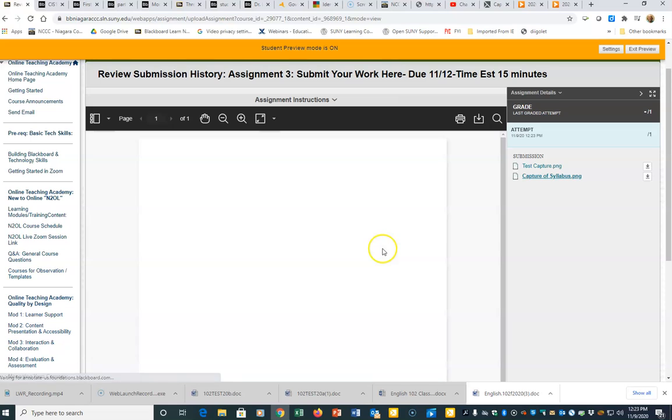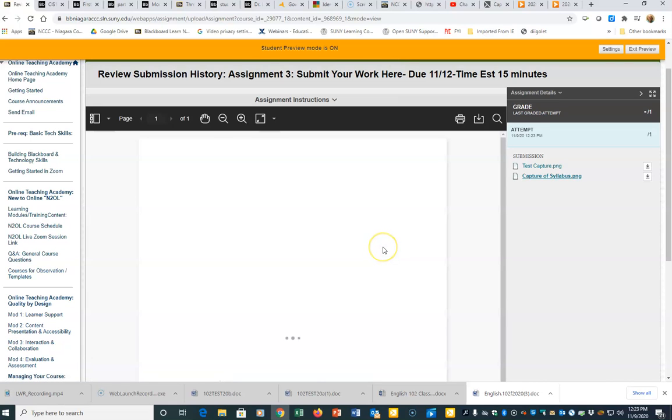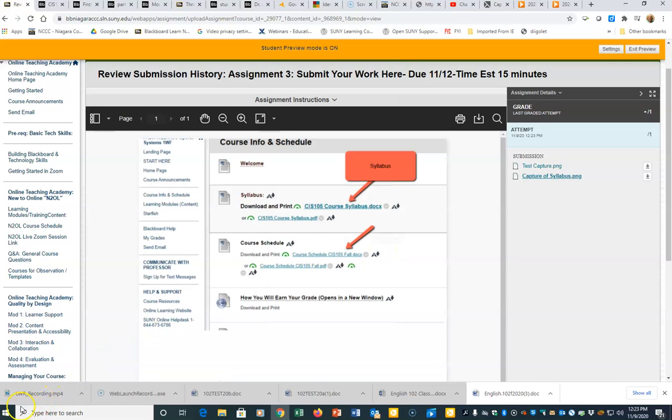So I can upload multiple files into the same assignment.